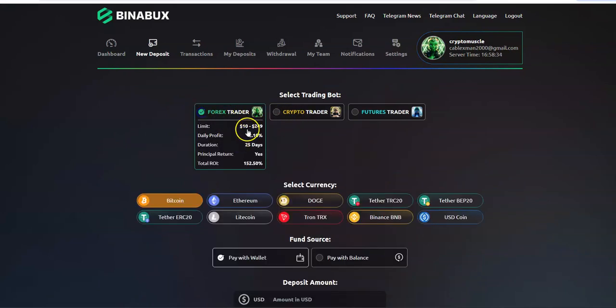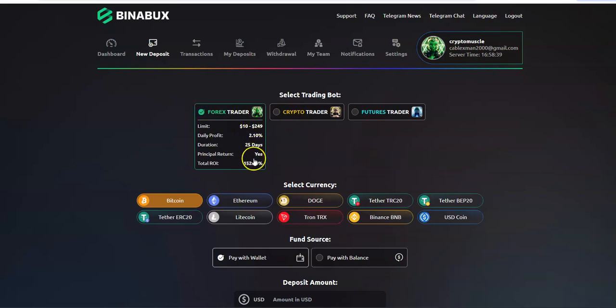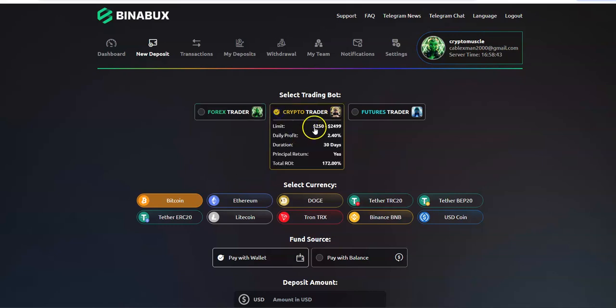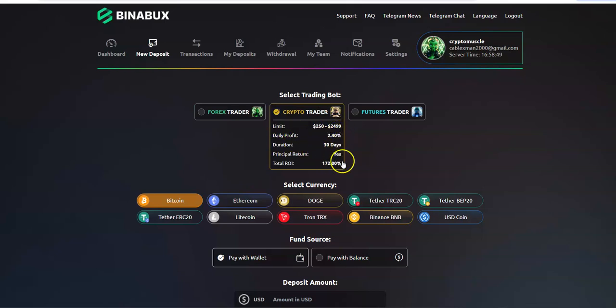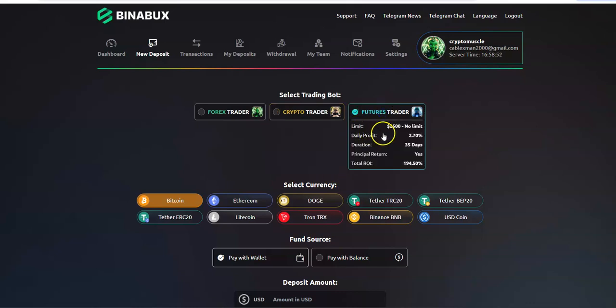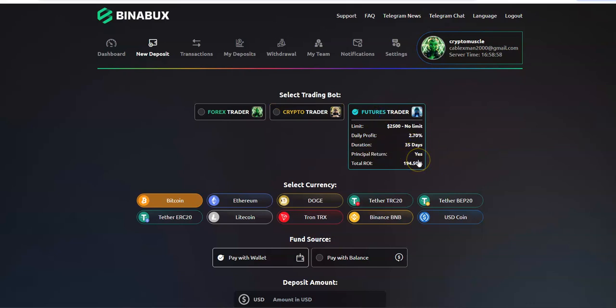When you make a deposit you can select your bot. You could do Forex trader $10 to $249, you make 2.1% daily, 25 days, principal return 152%. Crypto trader, which I think a lot of us will be doing, 2.4% daily, 30 days, 172%. Futures trader $2500 to no limit, 2.7% daily, 35 days, principal return 194%. So you're almost doubling on futures trader.